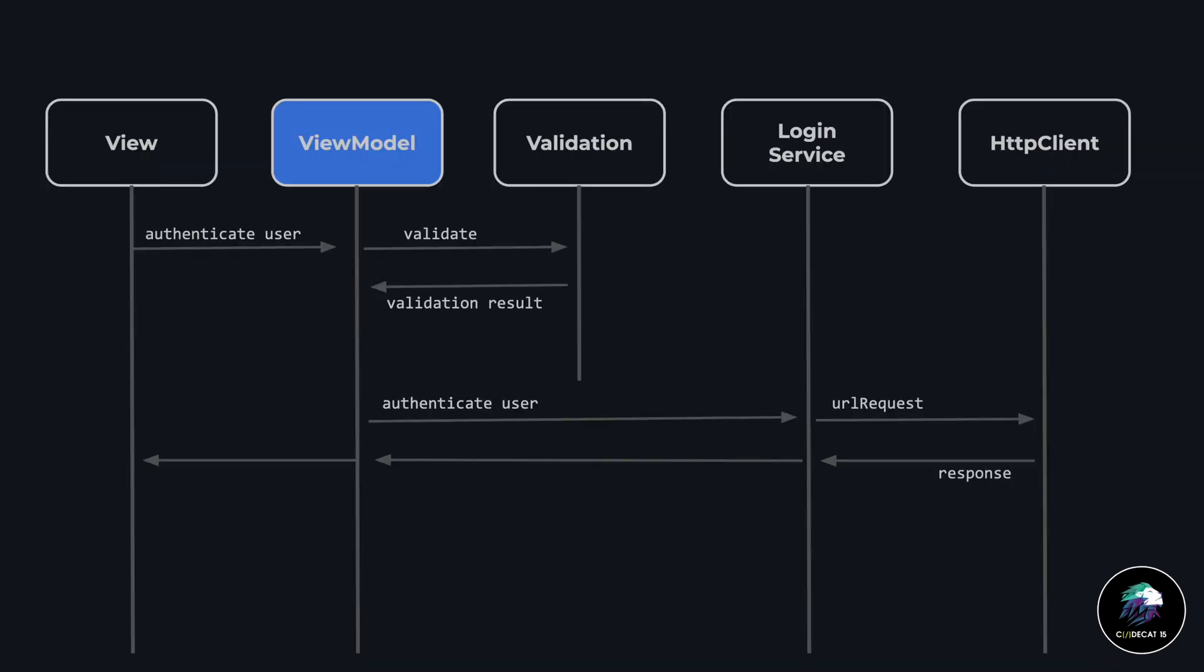Let's have a look at a very simple sequence diagram with MVVM. Here you can see we have a view, and the view is initiating a call to authenticate a user. We have a view model. The view model validates the request, and this validation is a Swift file where we have the logic for validation. The validation returns a validation result, and if the result is successful, the view model sends a request to the login service. The login service creates a URL request and sends it to the HTTP client. Once the HTTP client returns the response, the response is sent back to the view model, and from the view model to the view. This is a very simple sequence diagram of an MVVM approach.